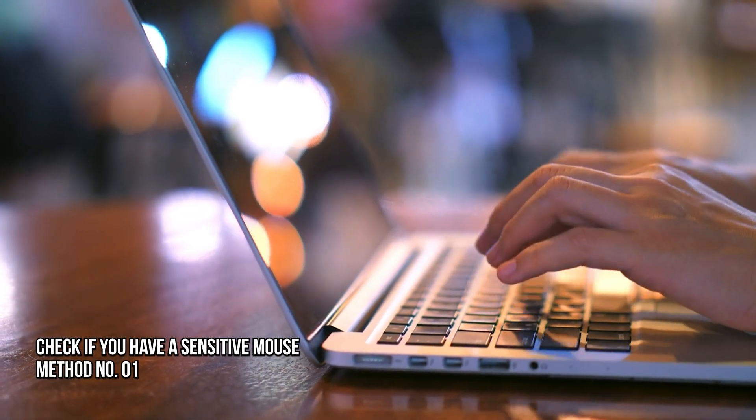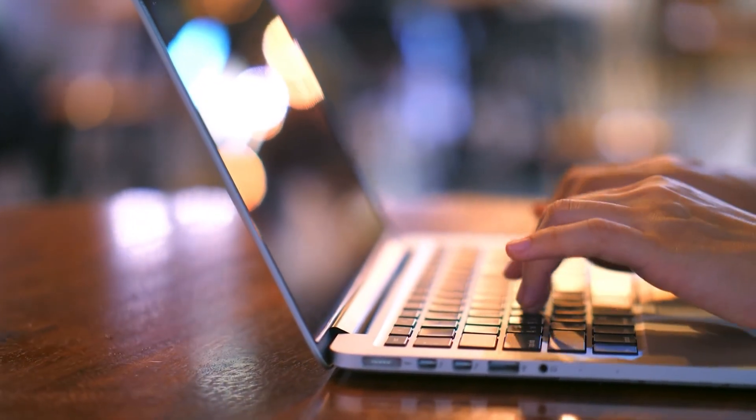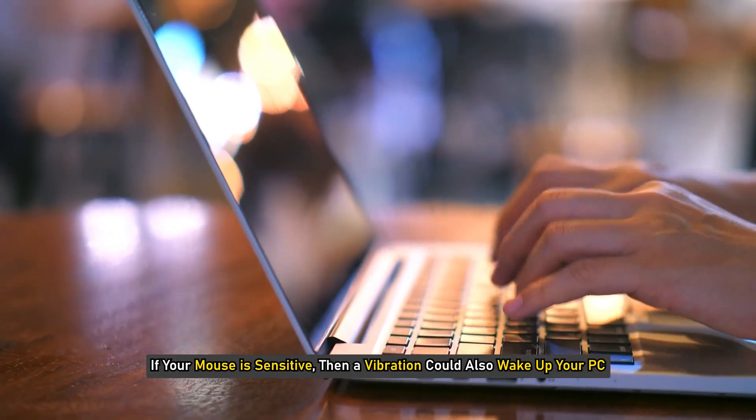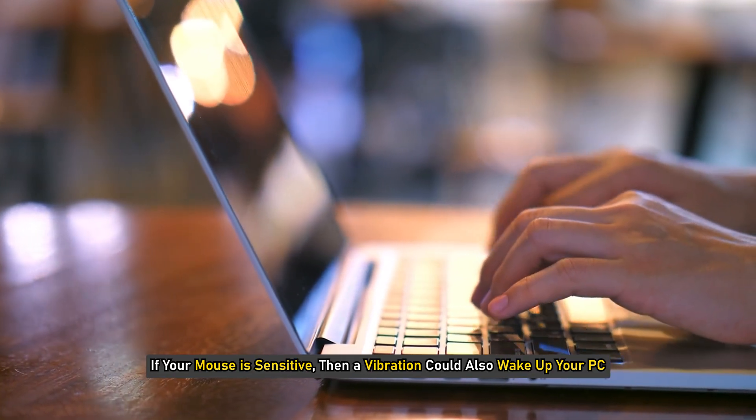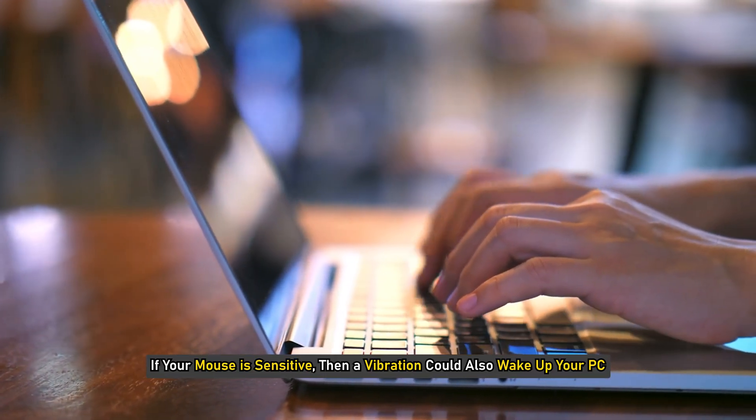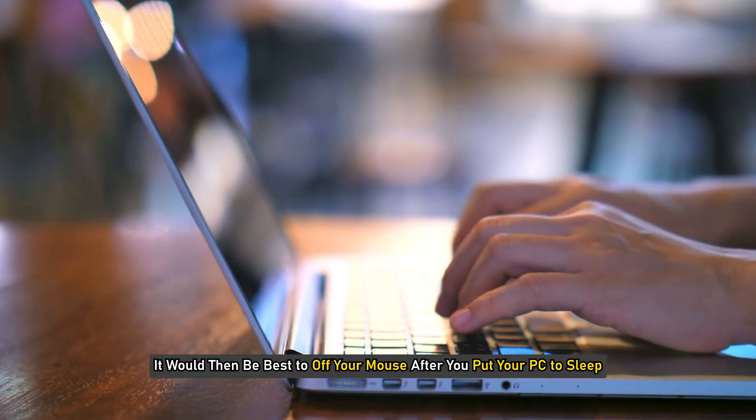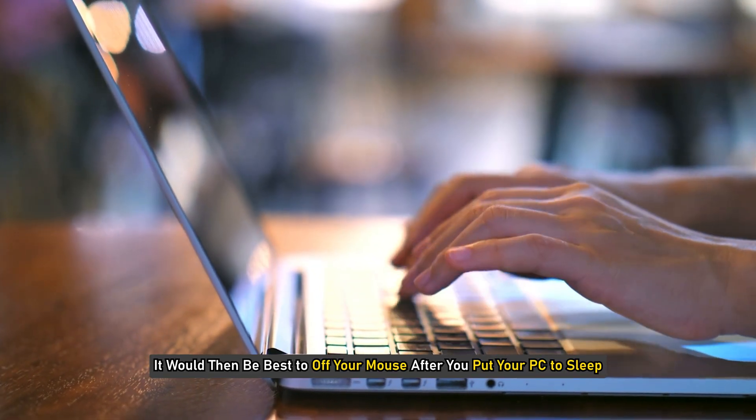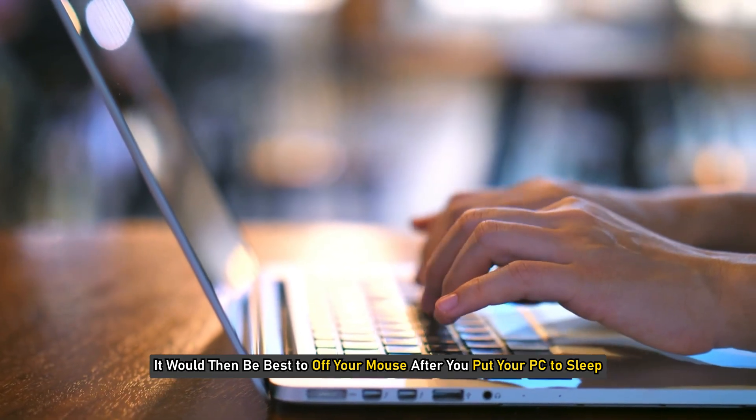Method 1: Check if you have a sensitive mouse. If your mouse is sensitive, then a vibration could also wake up your PC. It would be best to turn off your mouse after you put your PC to sleep.